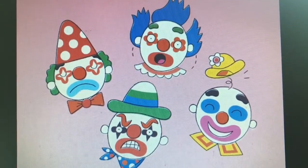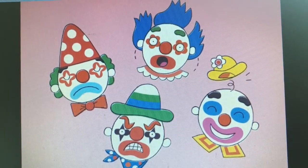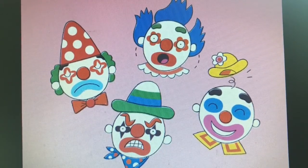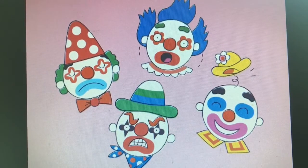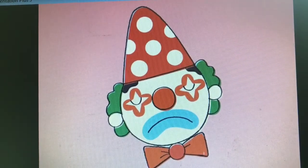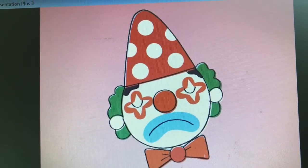Hey, little clown, are you happy? Hey, little clown, are you okay? Hey, little clown, are you happy? Are you happy today? No, no, no, no, no. I'm sad today.